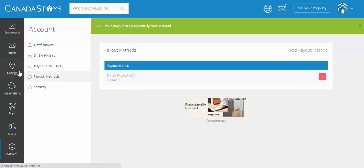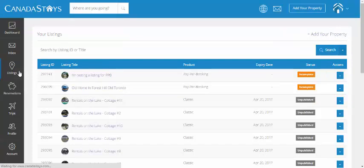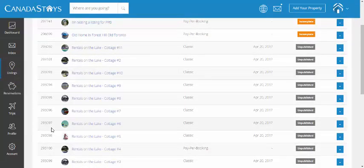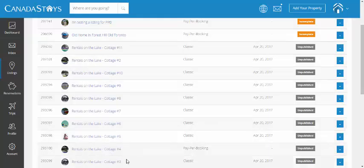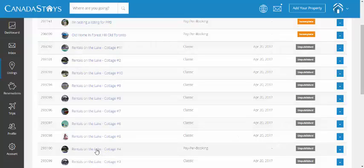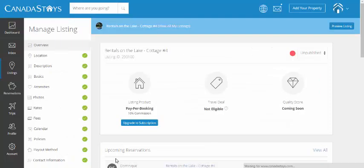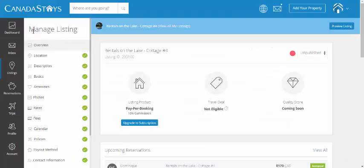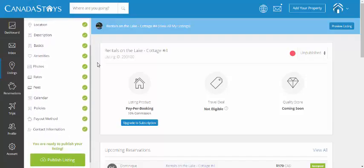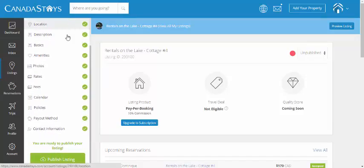If you did want to have some at the listings level because you're a property manager managing multiple listings and they may require different payout methods, what you do is you go to all your listings. So, I clicked on listings. All the listings appear. We're going to click on one of the listings. Okay. And now you're in manage listing. This is where you do everything at the listing level, not at the account level. So, I'm going to click on payout method under that specific listing.